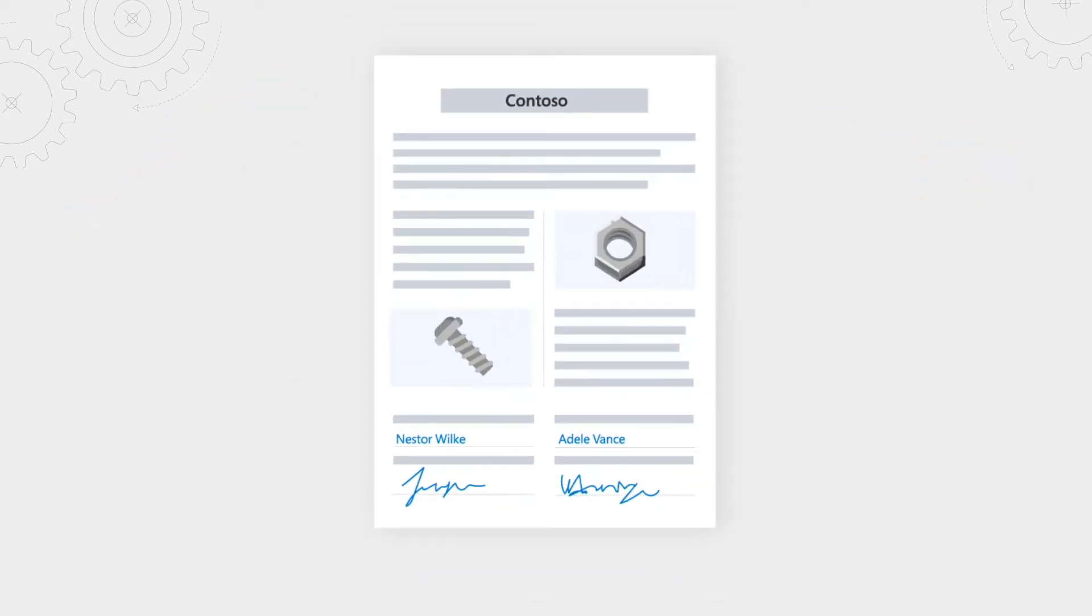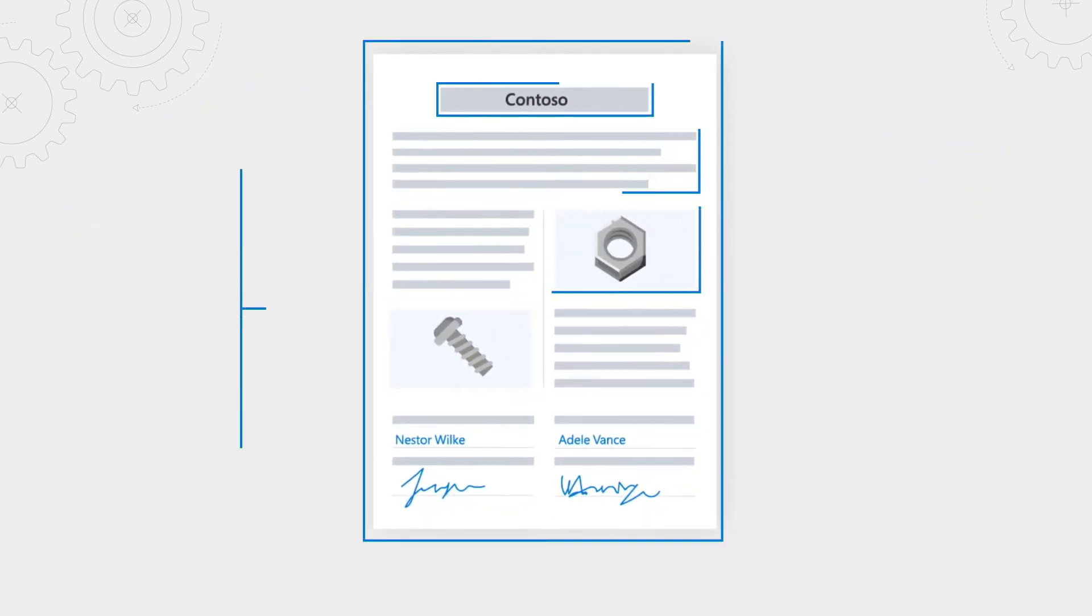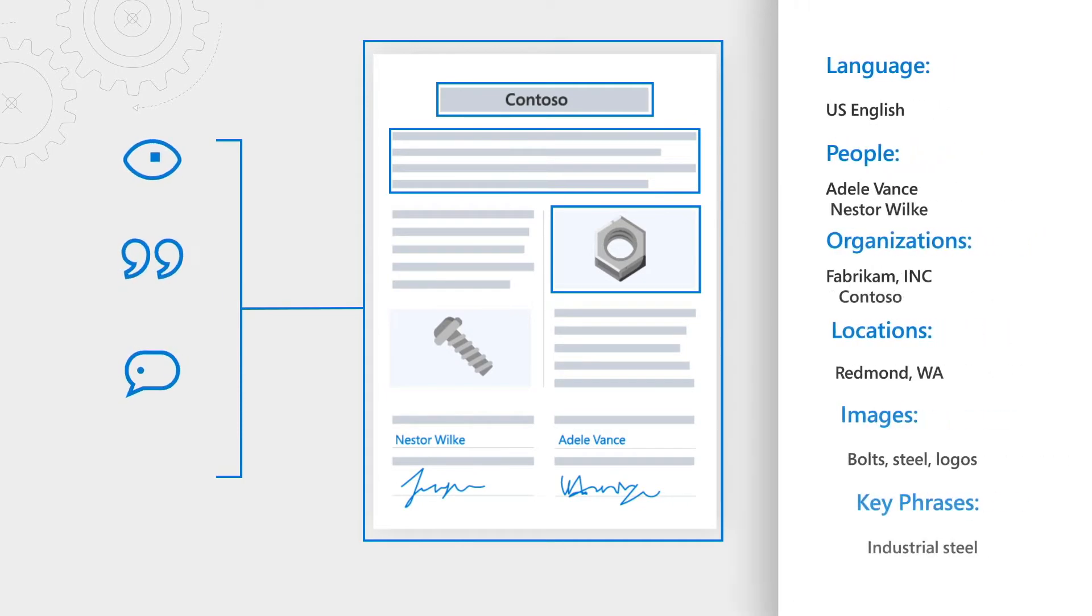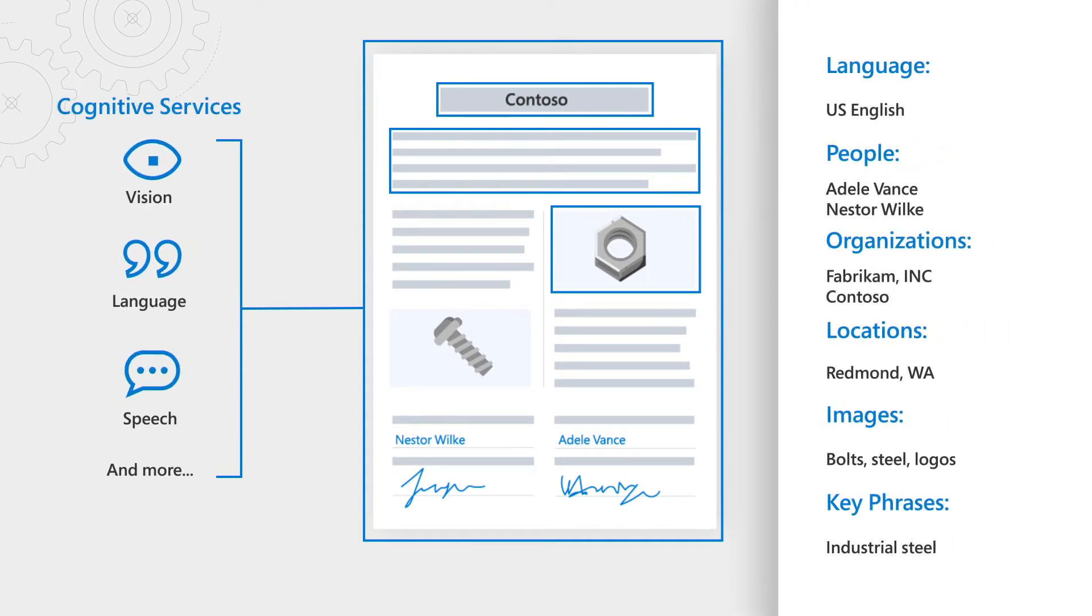For example, we extract key phrases, tag images, detect language, locations, and organization names, and you can also bring your custom skills and models. This combination of cognitive search and with cognitive services, in fact, makes Search able to understand content of all nature.